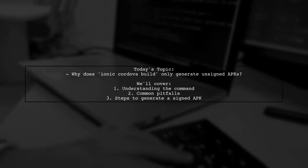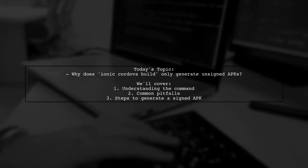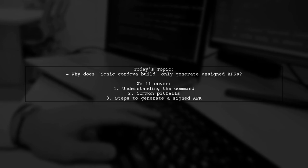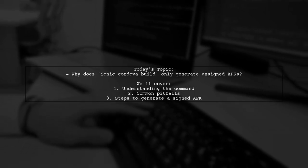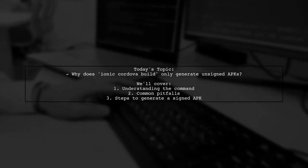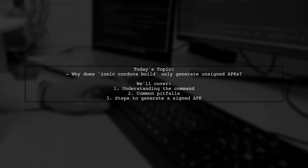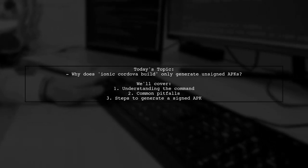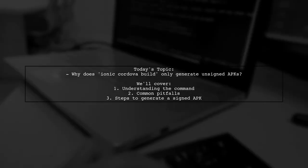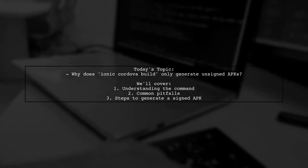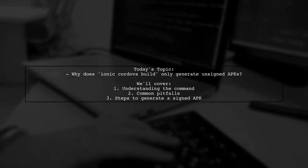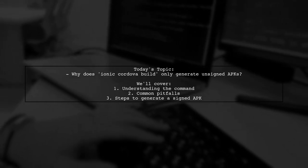Welcome to our Tech Explainer video. Today we're tackling a question that many Ionic developers encounter. Our viewer is puzzled about why the command Ionic Cordova Build only generates unsigned APKs despite using the correct parameters for signing.